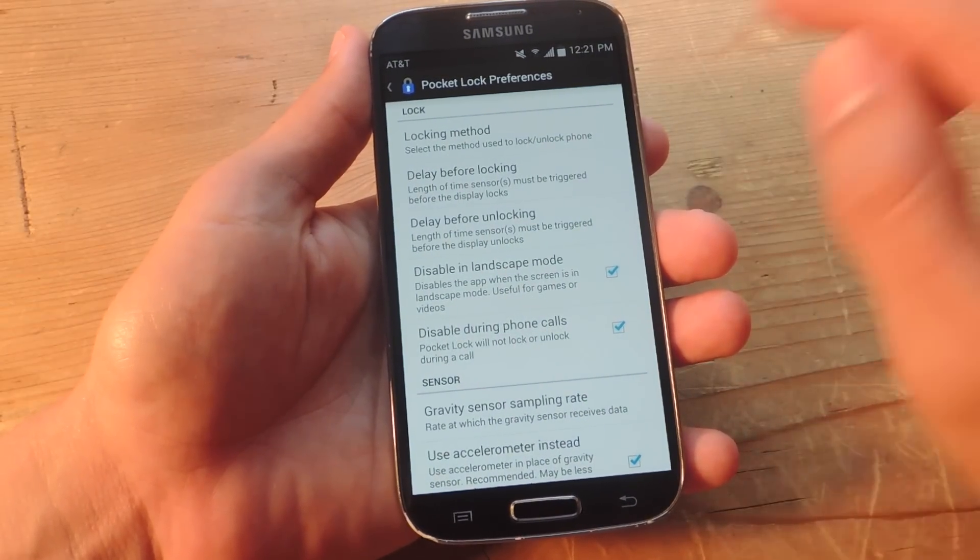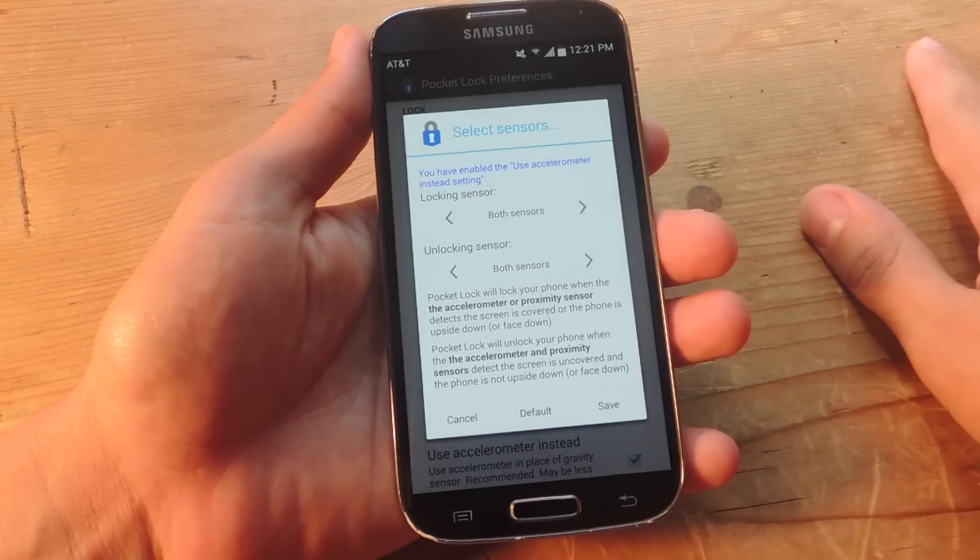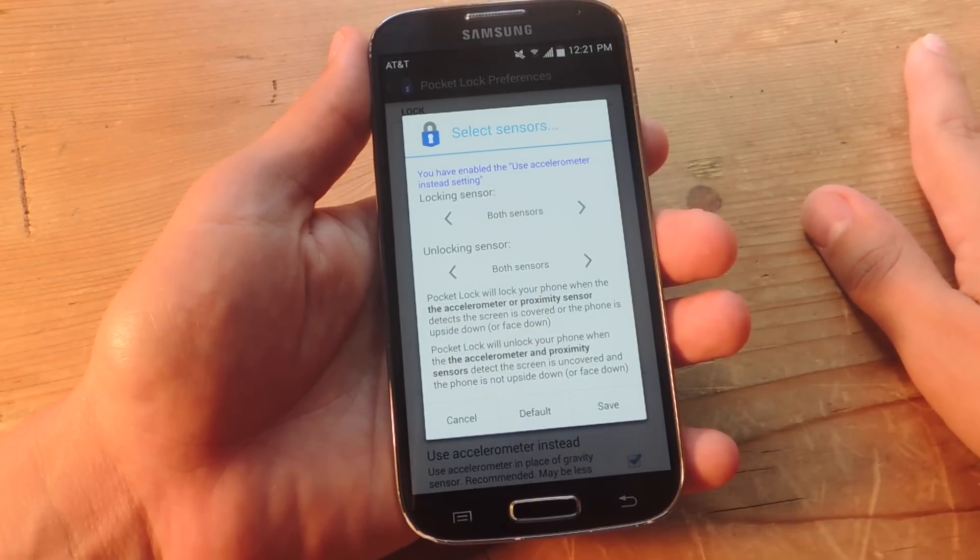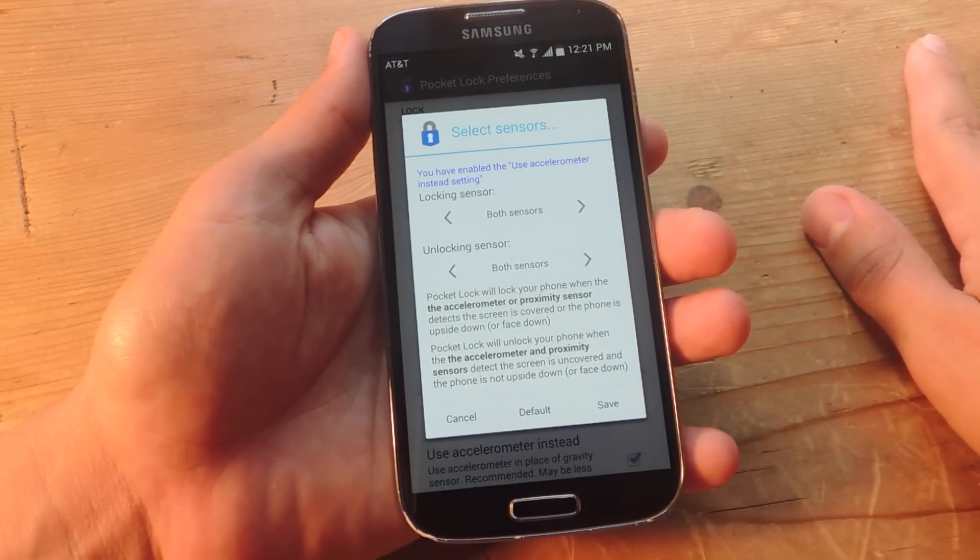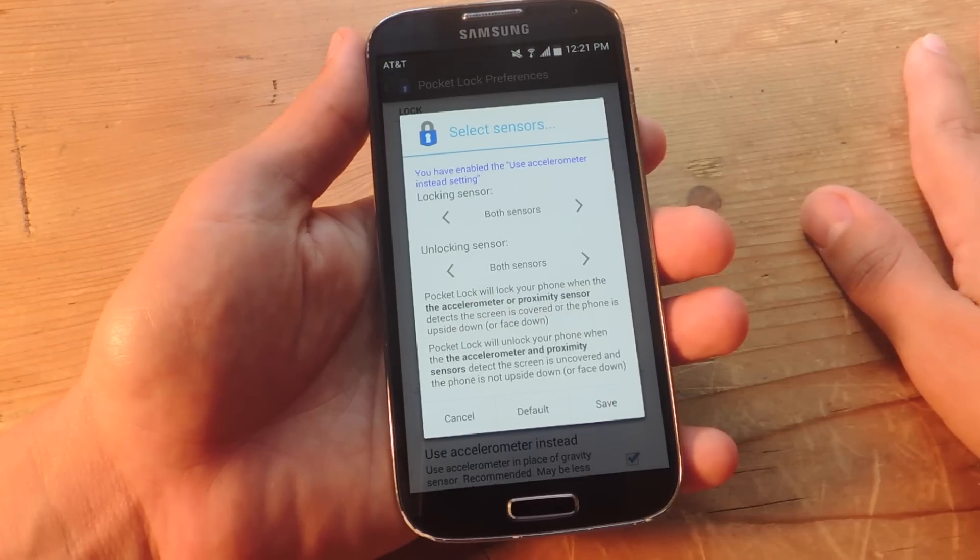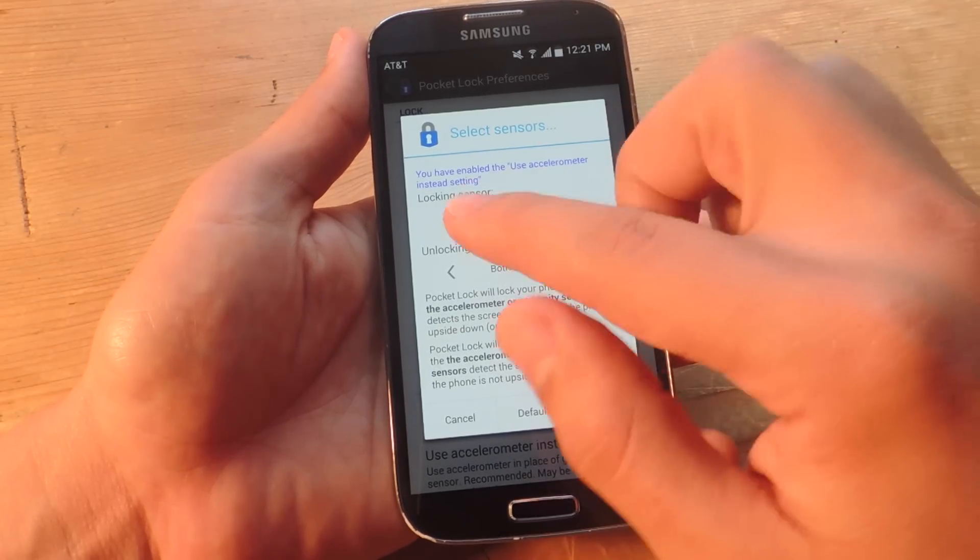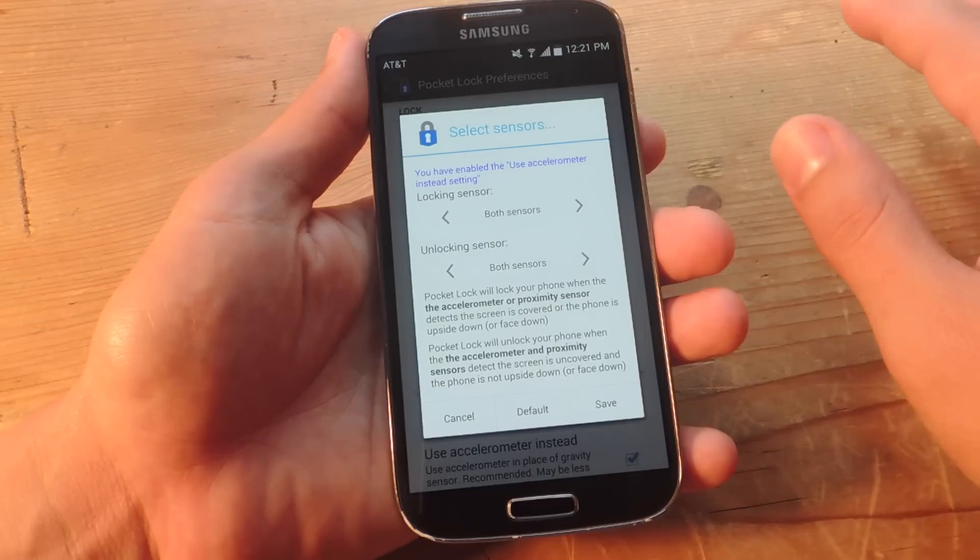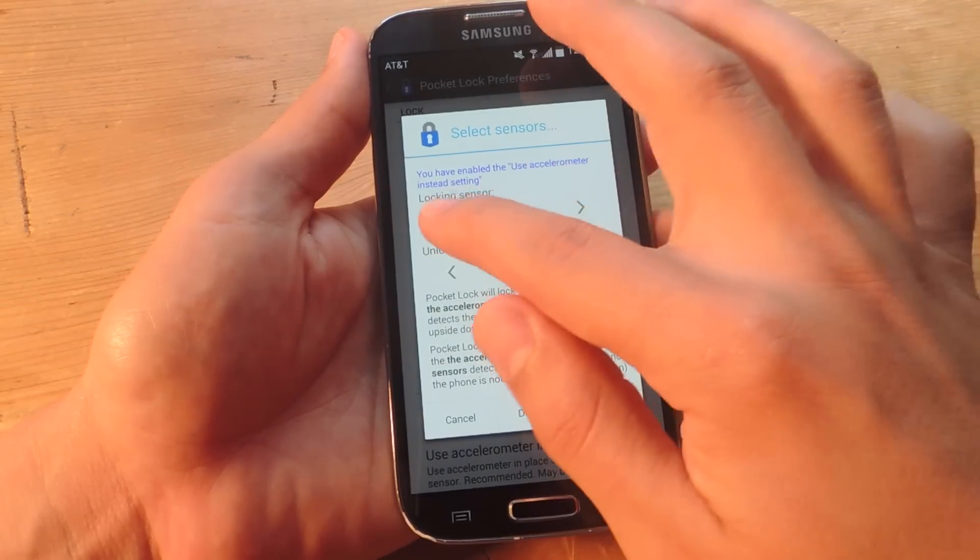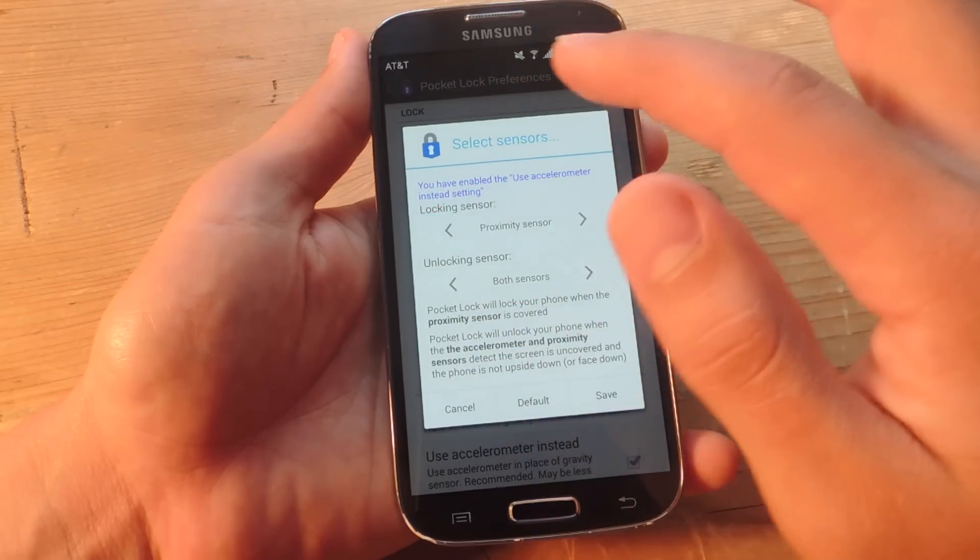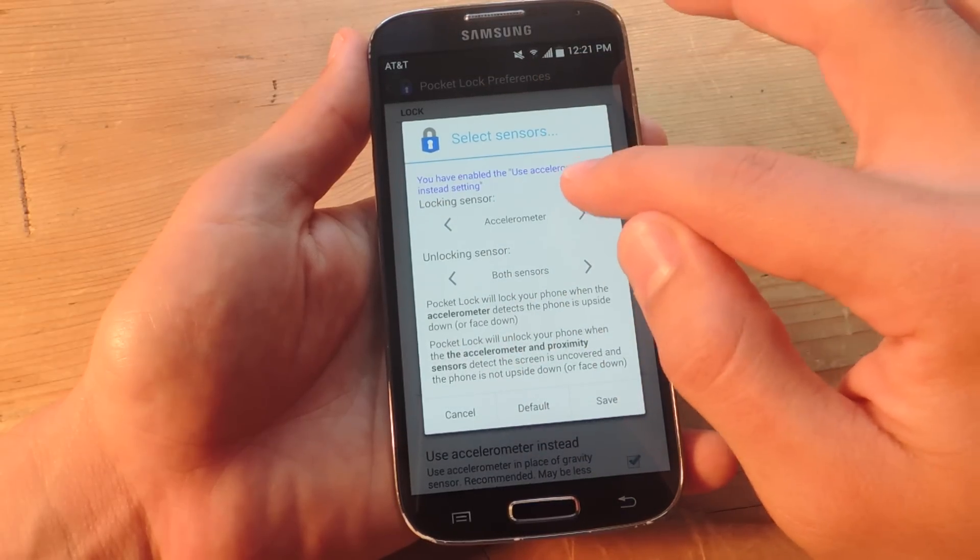The first one being locking method. Now in order to work, this does use your sensors as well as accelerometer. And you can use both or you can actually adjust it based on locking and unlocking to use just the accelerometer or just use proximity sensors.